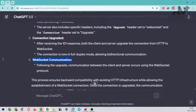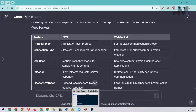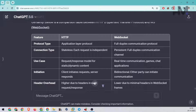HTTP is an application layer protocol used within a browser or application. WebSocket is a full-duplex communication protocol, meaning you can send and receive data at the same time. You don't have to wait for a response before sending more data — you can receive a different kind of response and it still works.